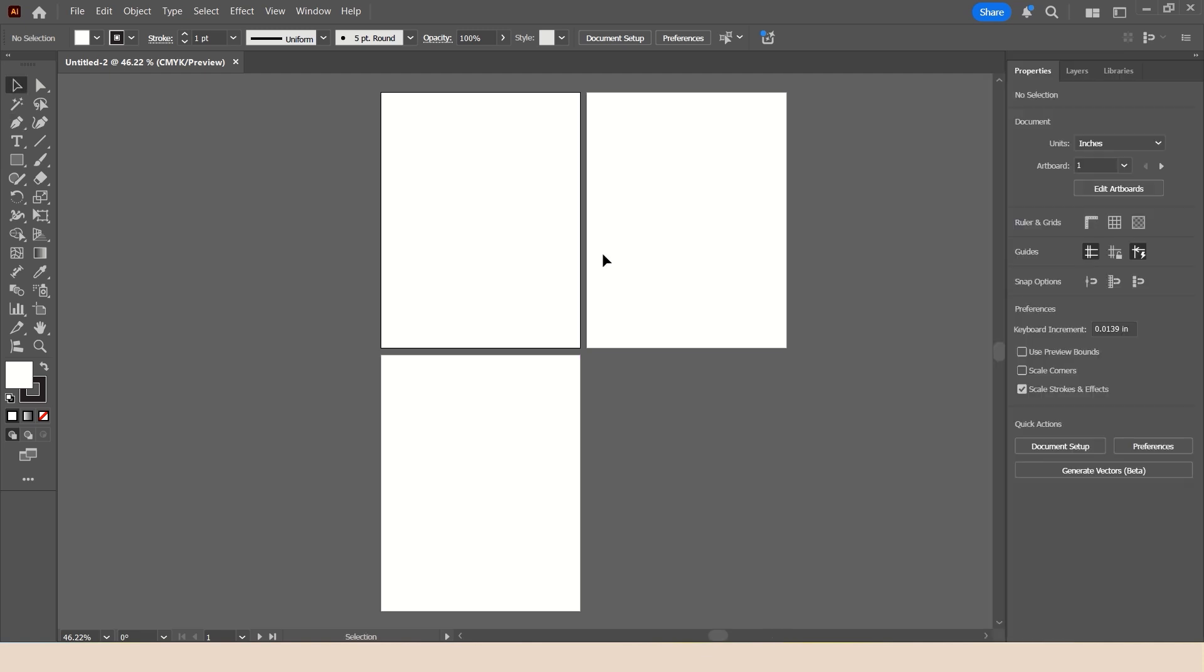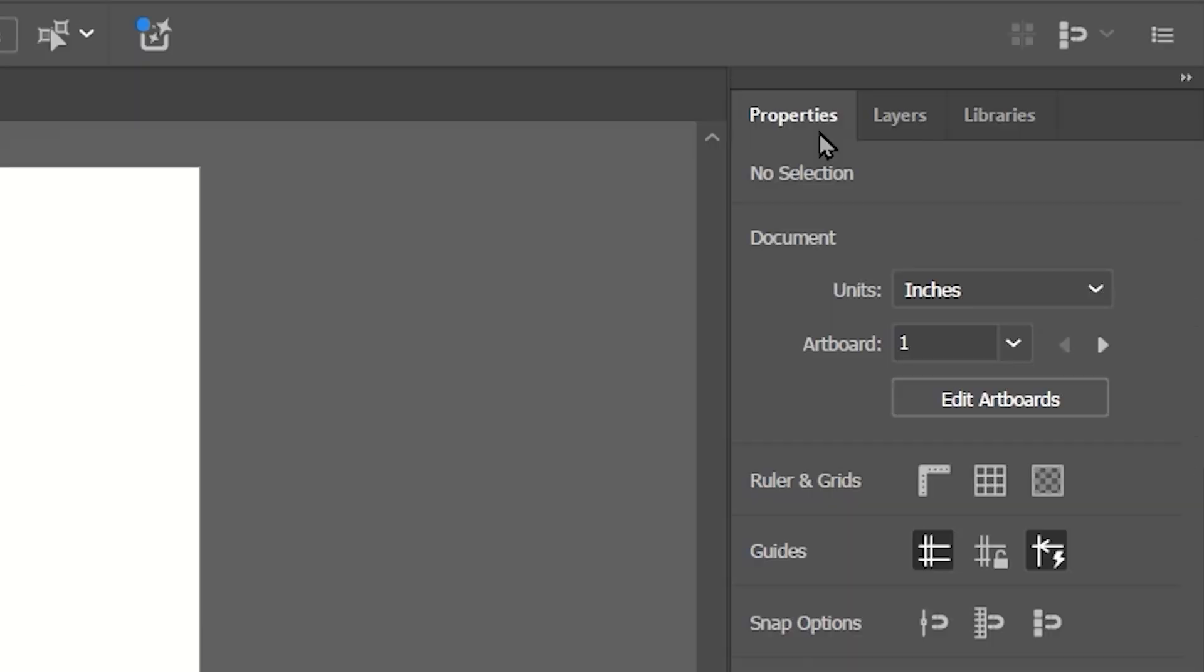Now to adjust the size of our artboards, we're going to go ahead and just use our regular old selection tool. And we're going to use the properties panel that is available in Illustrator. Now at the top of the properties panel, you can see here the artboard that you are working on.